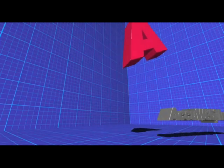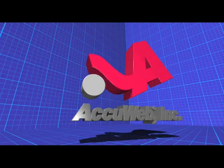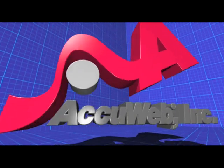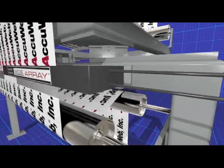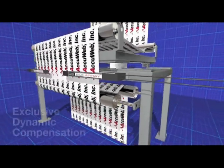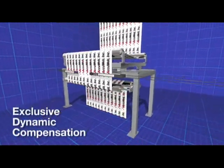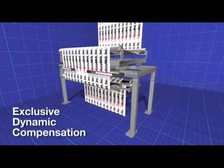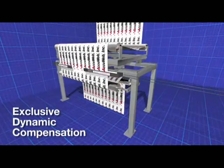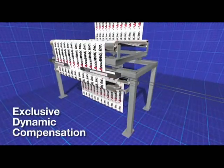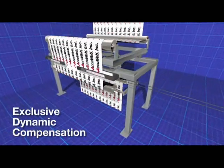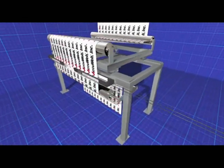AccuWeb, the inventor of many patented, industry-leading web guide technologies, demonstrates how its exclusive dynamic compensation technology ensures accurate edge detection in even the harshest operating environments.